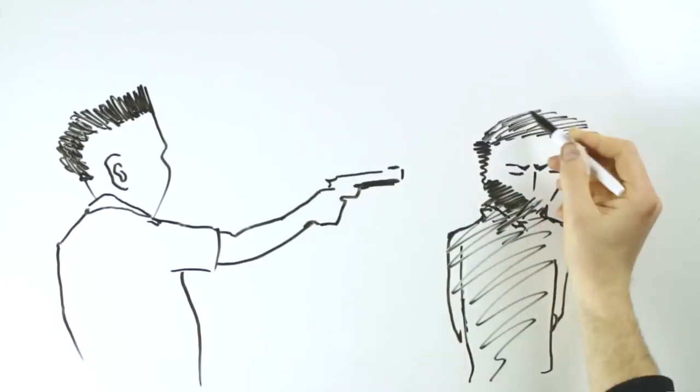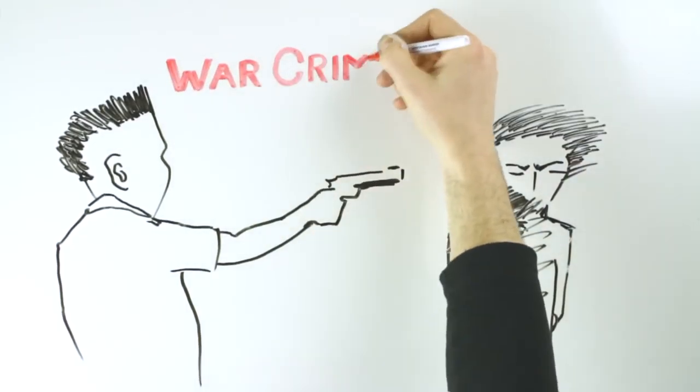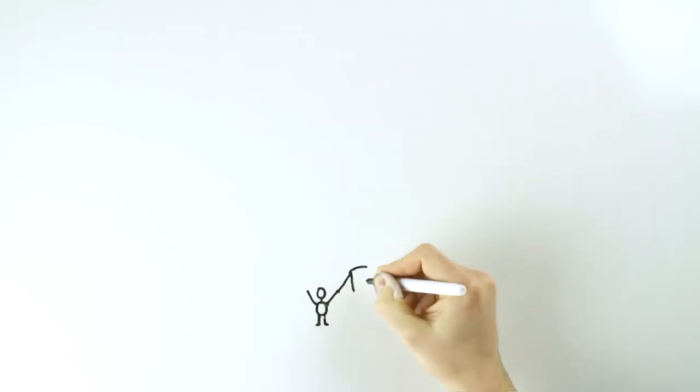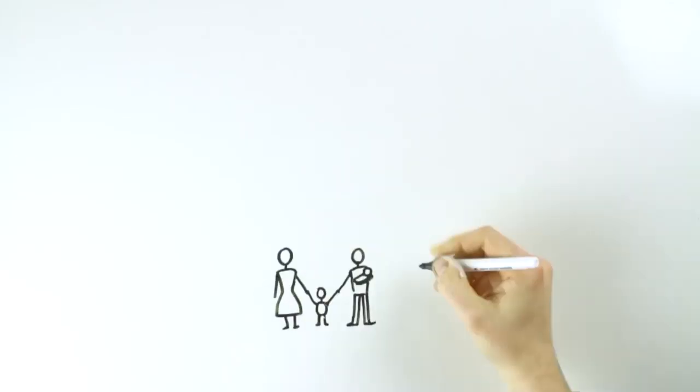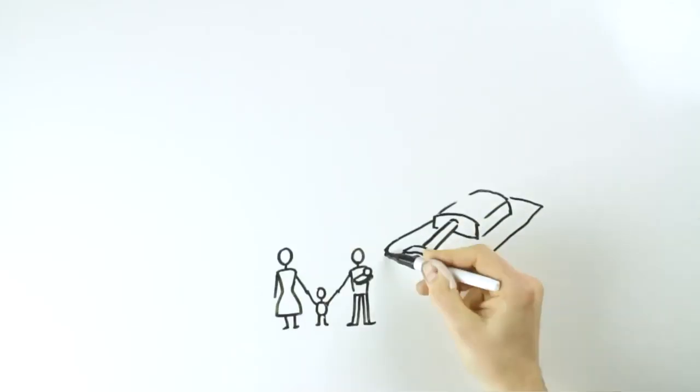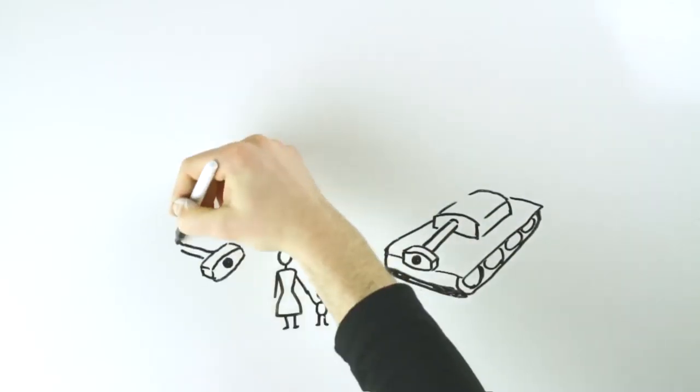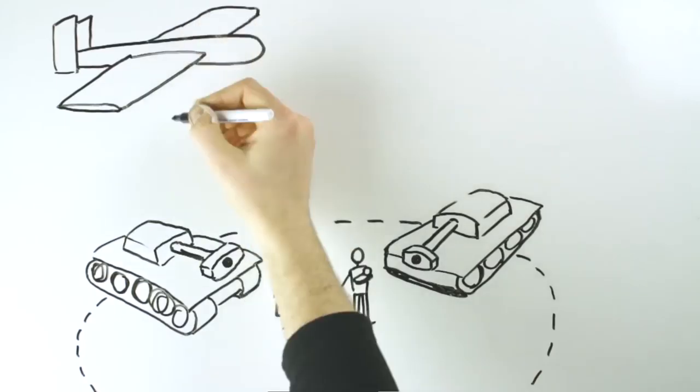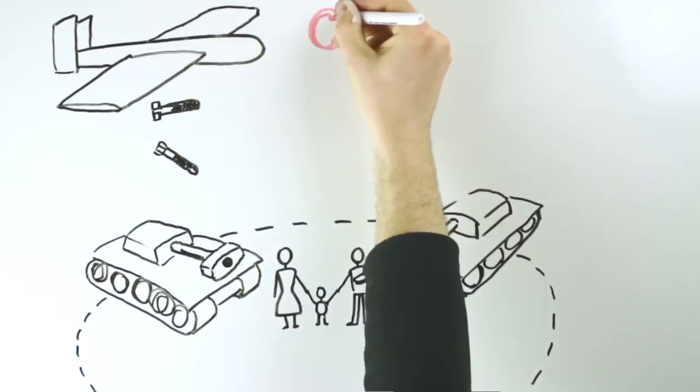Or war crimes when human rights have been violated during conflict or even crimes of aggression where one state violates the sovereignty and independence of another state through armed force.